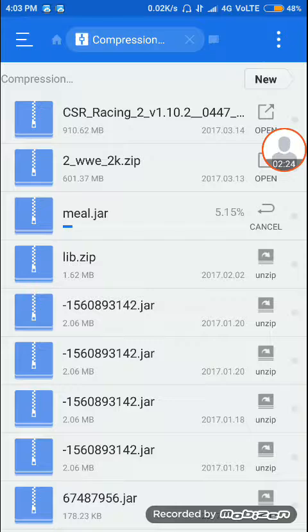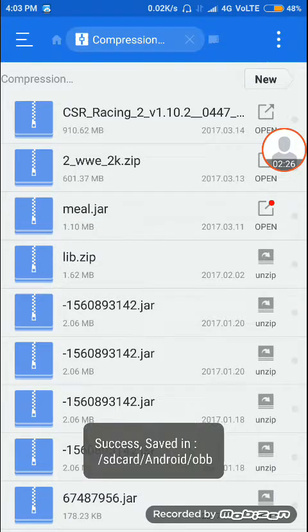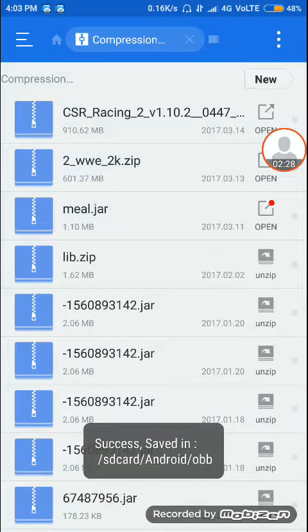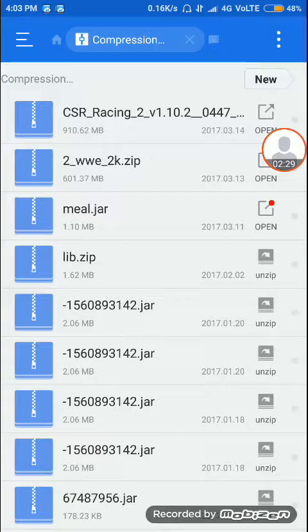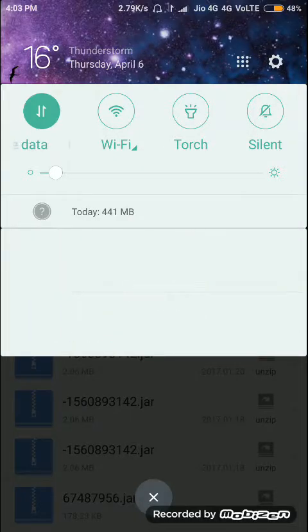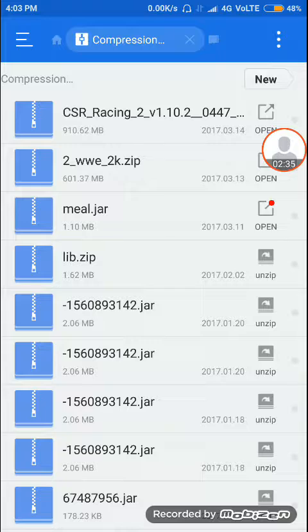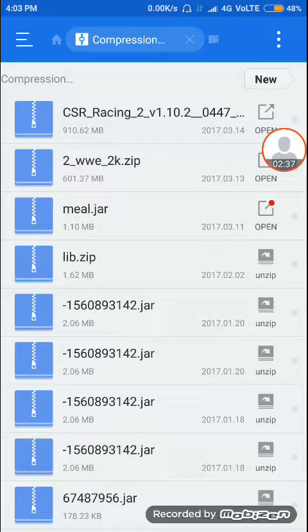Now you can see this file is extracted. Here you can see the open option. So this file is completely extracted. This is the way how you can extract your mobile zip files into any folder you want.